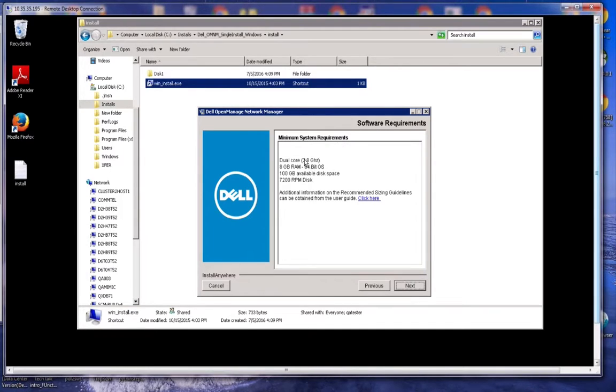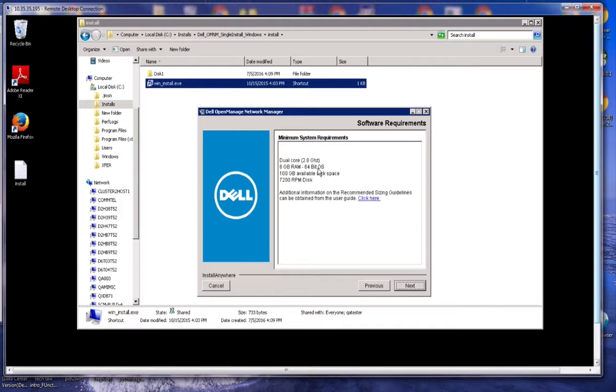The basic requirement is dual core, 2.8 gigahertz, 8 gigs of RAM. It has to be a 64-bit operating system. Minimum of 100 gigabytes of disk space. And you should have 7200 RPM disks.